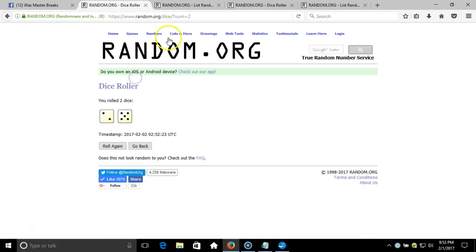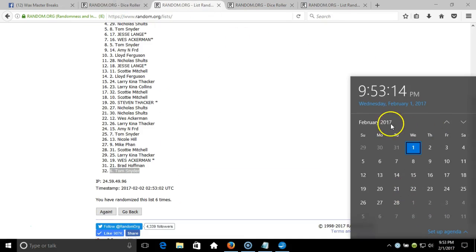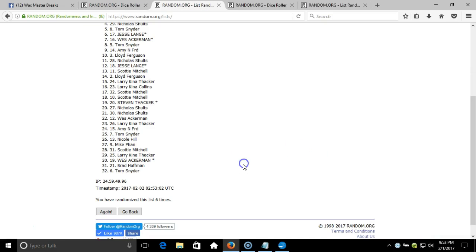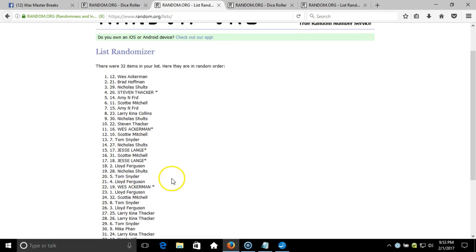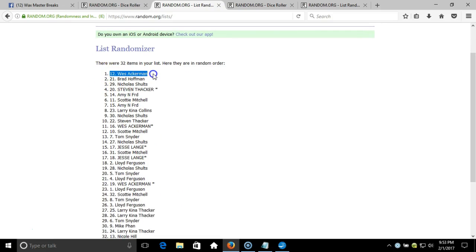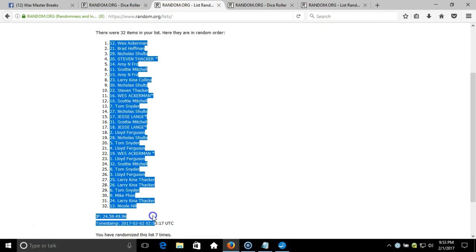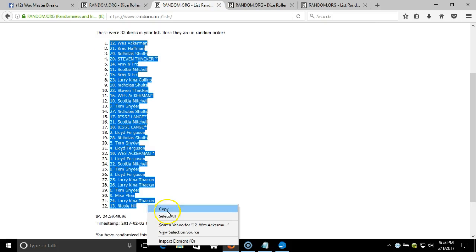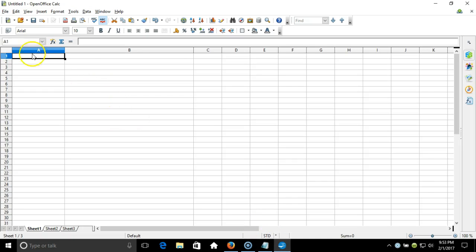Our dice roll is a seven. This will be the seventh final randomization. Timestamp is 9:53 PM Eastern Standard Time, New York. Here we go, seven times. Wes Ackerman on the top down to Nicole Hill. We'll copy that and take it to our program.